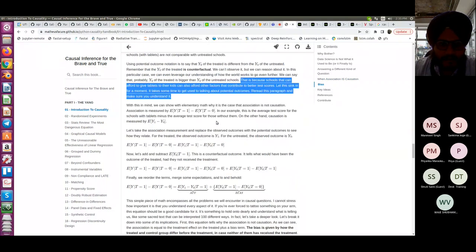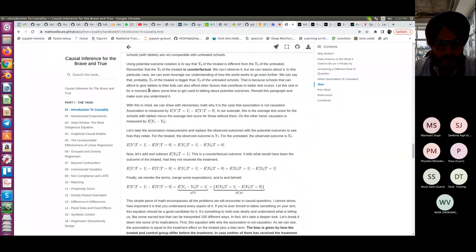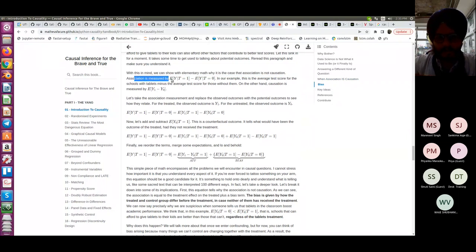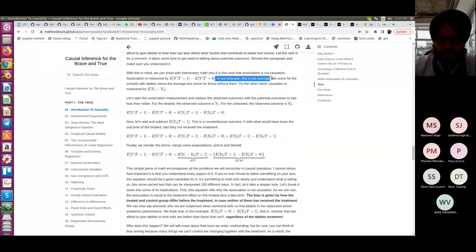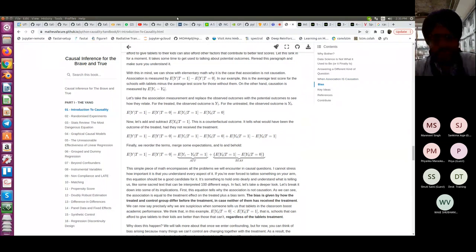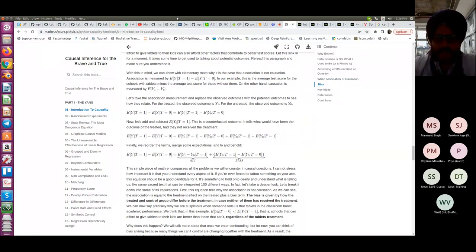With this in mind we can show with elementary math why association is not causation. Association is measured by the mean of Y for treated minus Y for untreated — the average test score for schools with tablets minus schools without. Causation is measured by the mean of Y_1 minus Y_0 — for the same person, give and don't give the treatment, measure the difference, and take the mean of those differences.